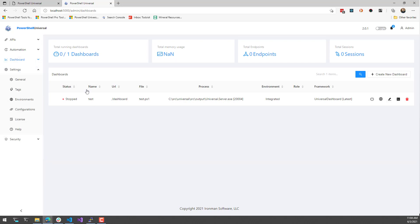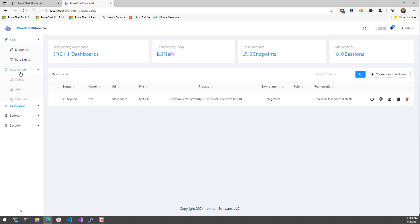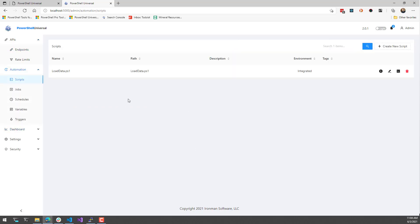What I'm going to demonstrate is the benefits of using the integrated environment. One of the things when you're using environments in PowerShell Universal v1 is that you have all these separate PowerShell processes running. But with PowerShell Universal v2 and the integrated environment, they're all running in the same process.